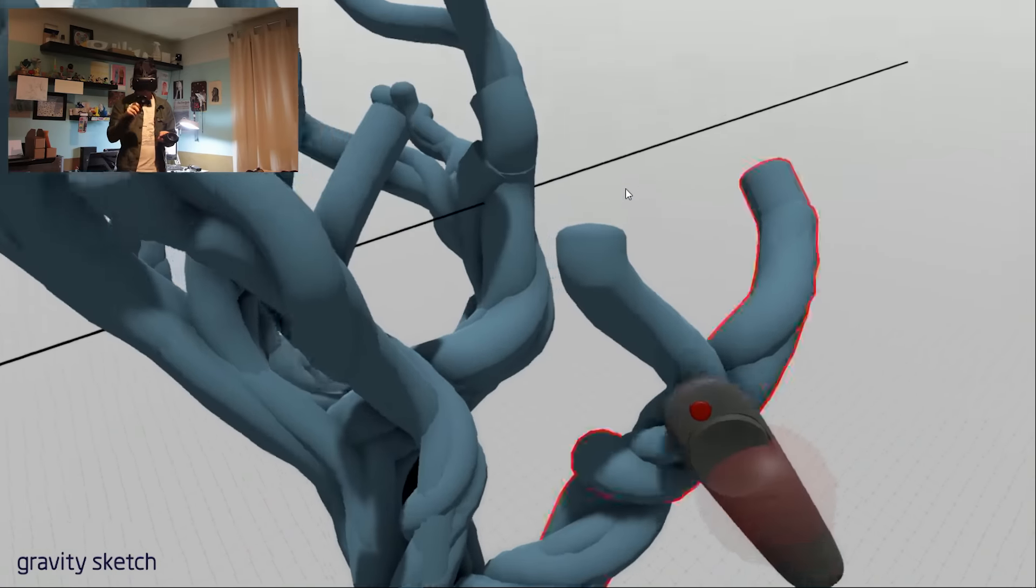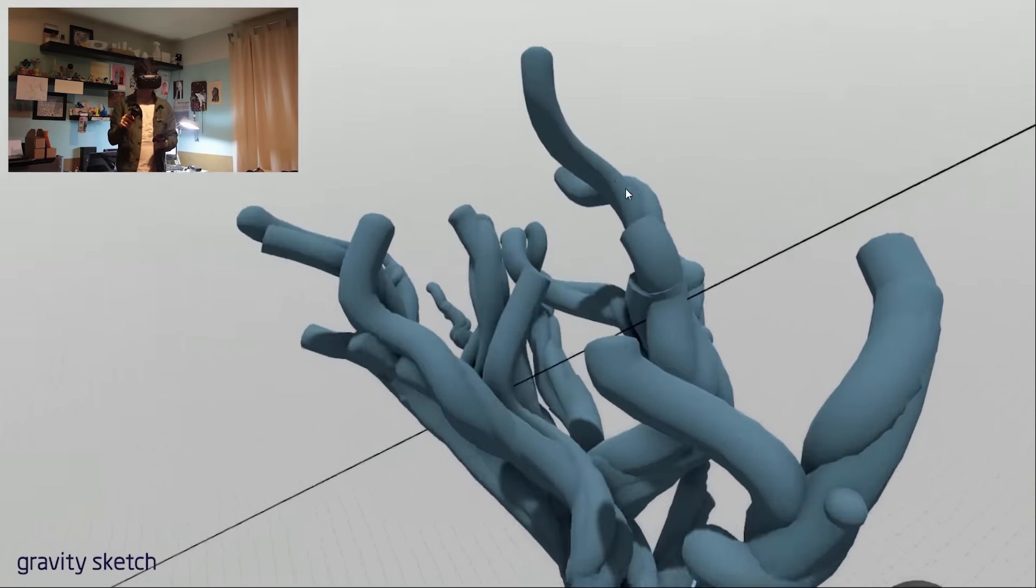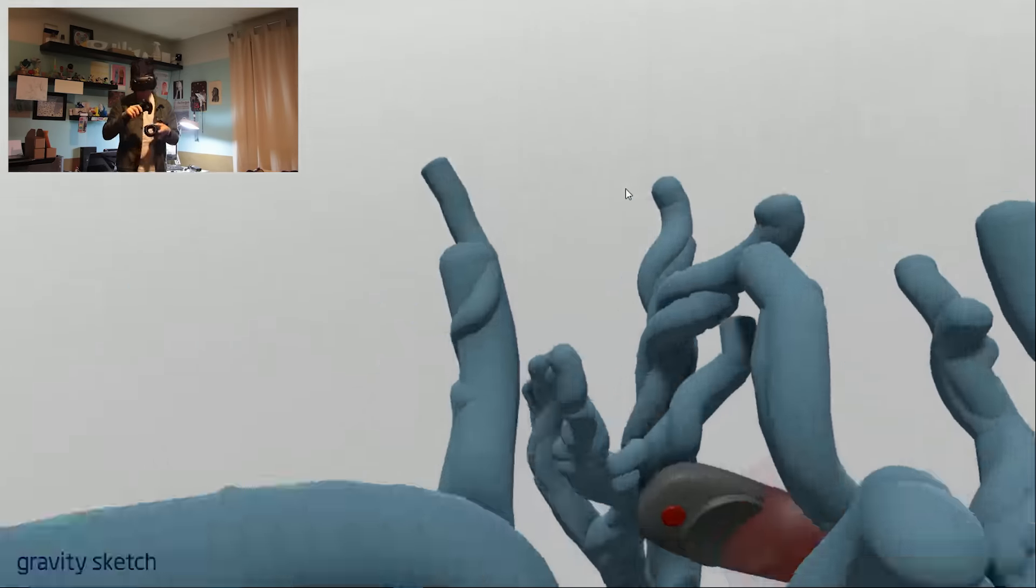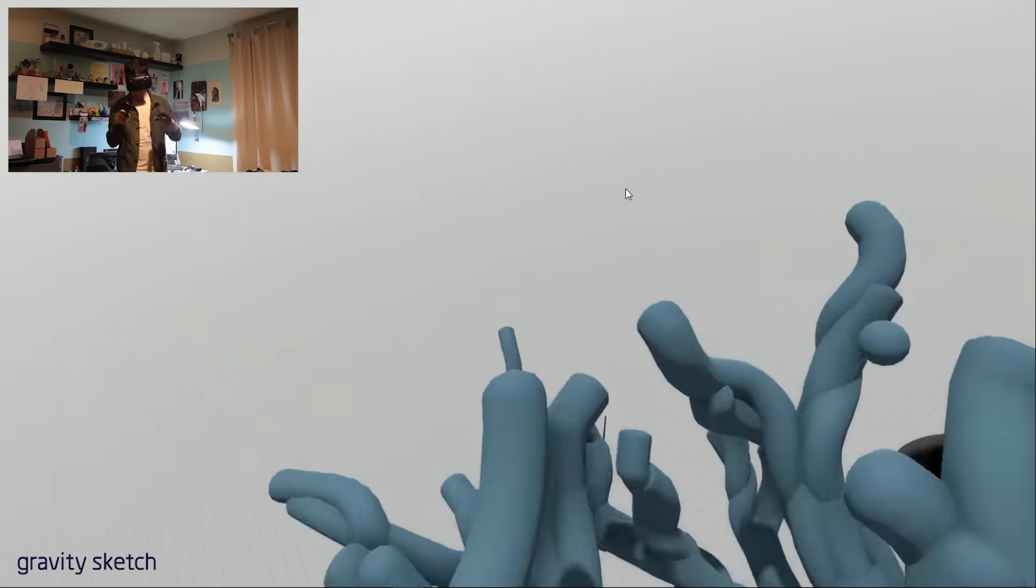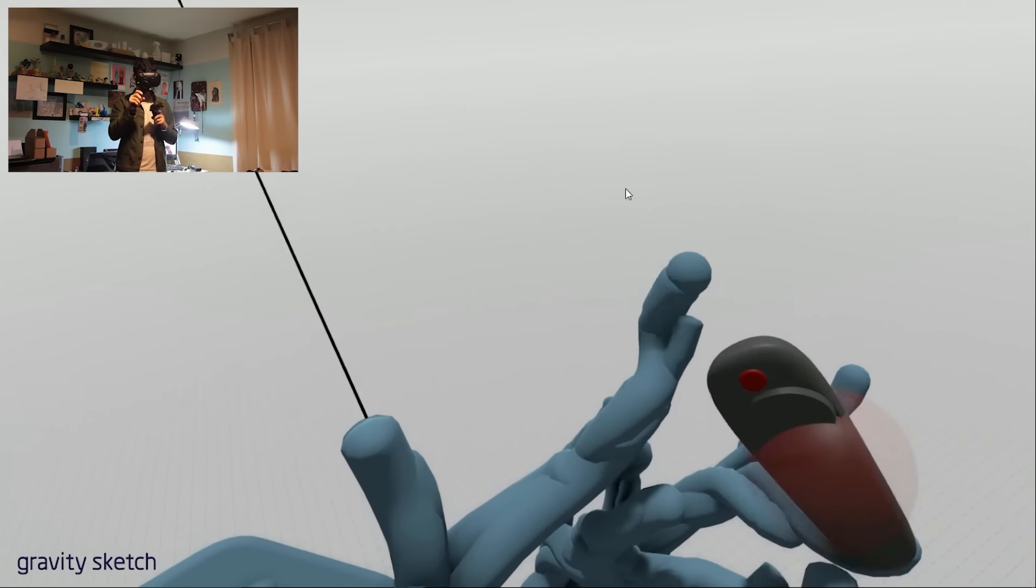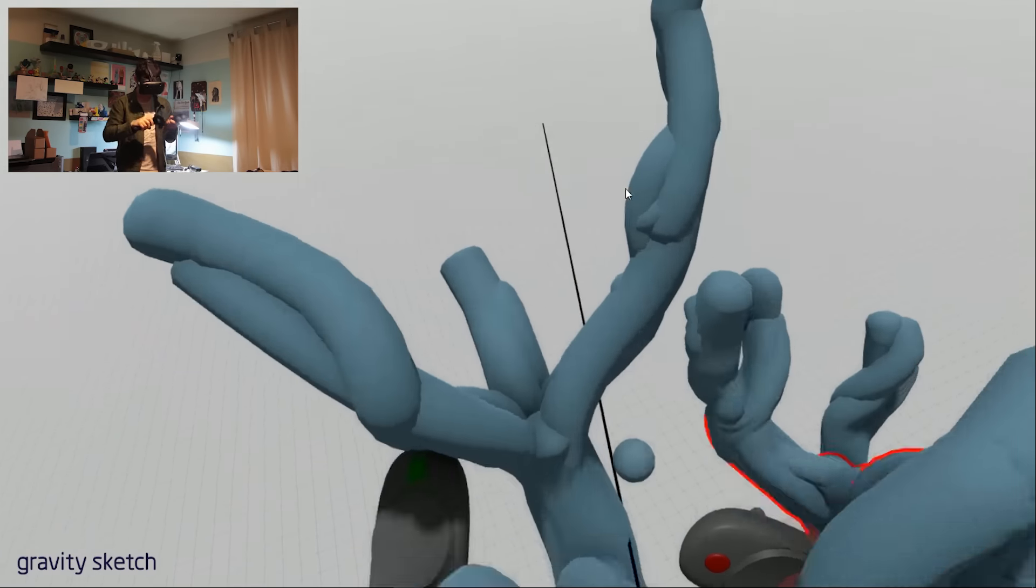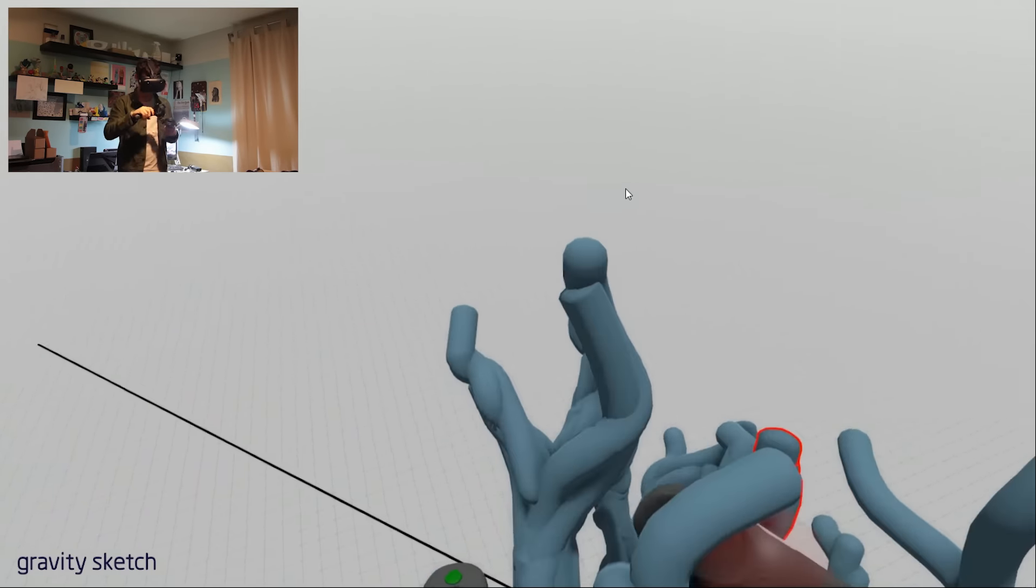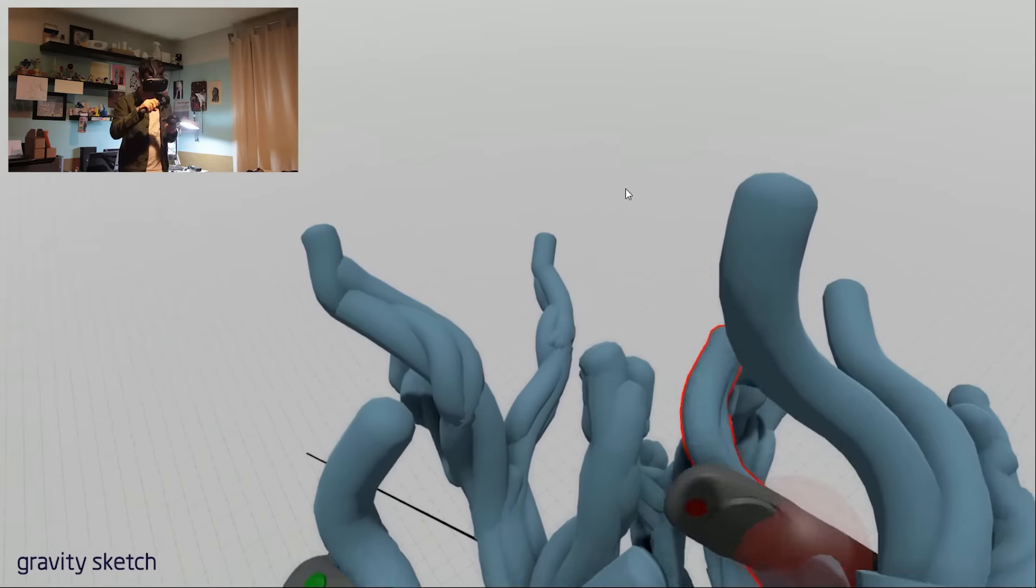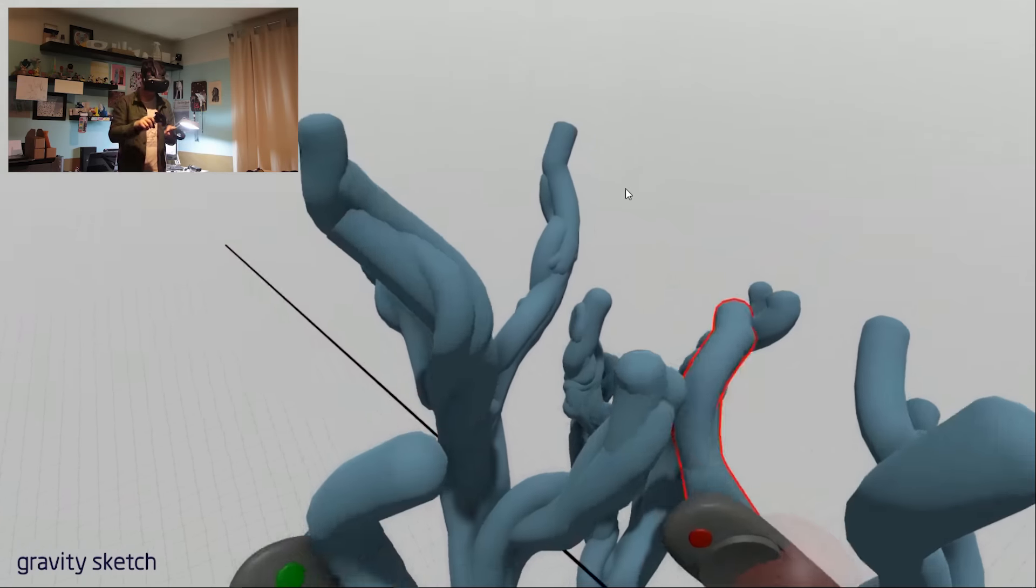After I was done, I ran this through Meshmixer to make it a solid STL, and I also greatly reduced the polygon count to give it a kind of digital look. You'll see what I'm talking about here in the 3D print.